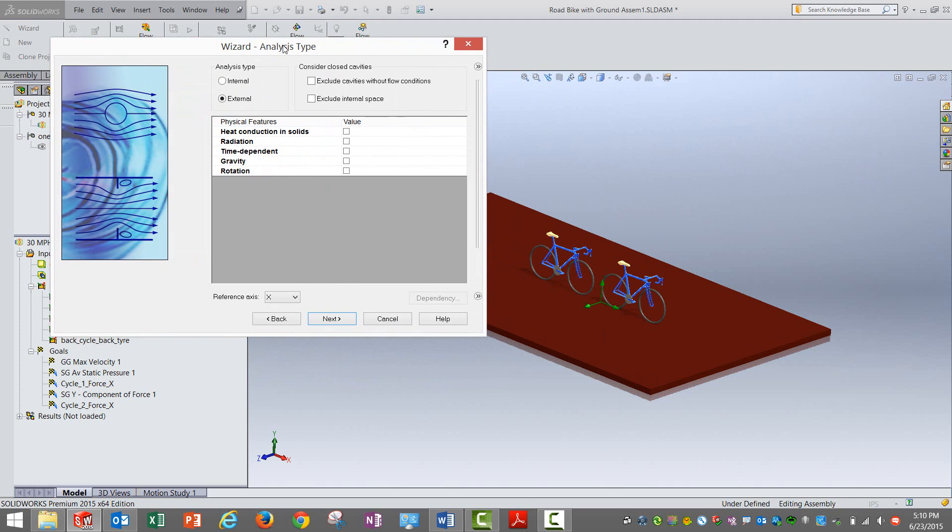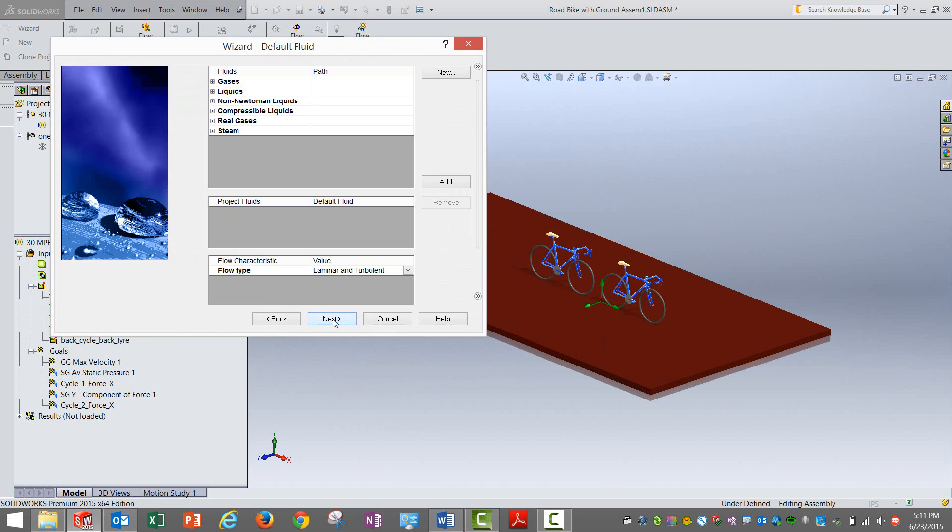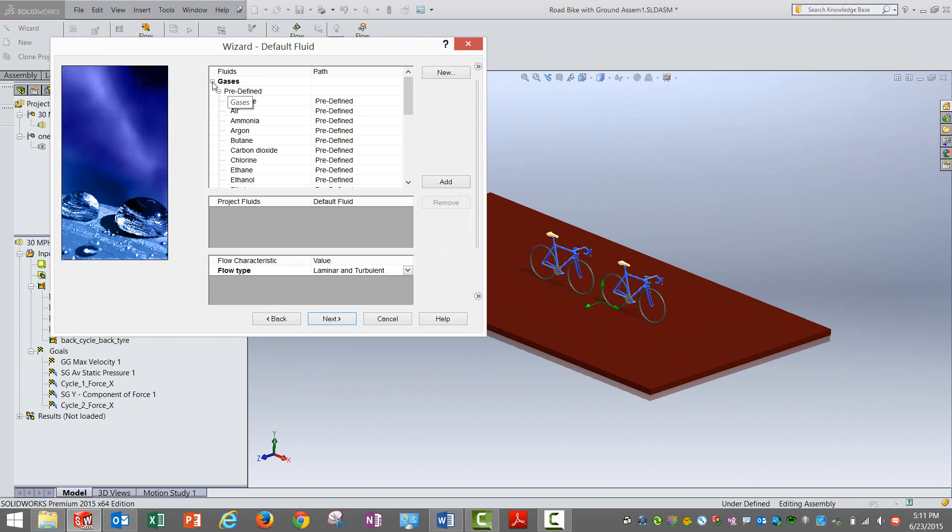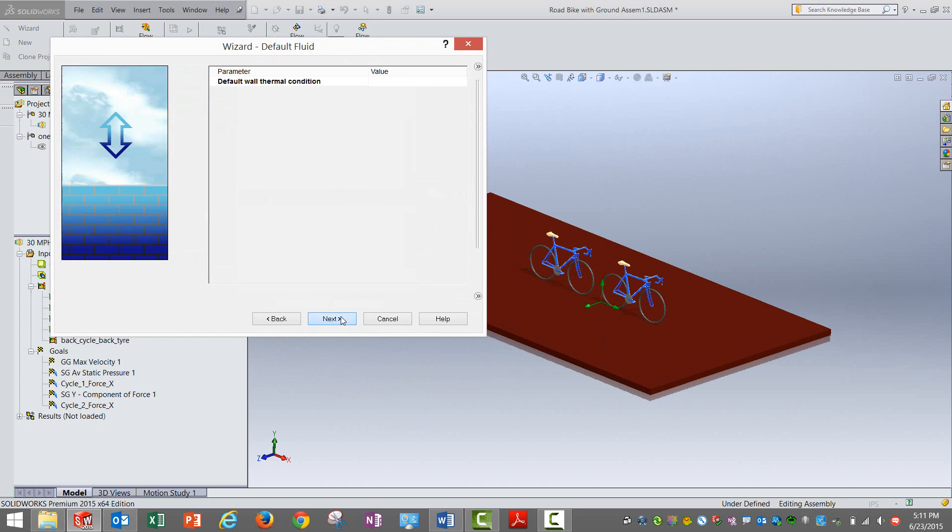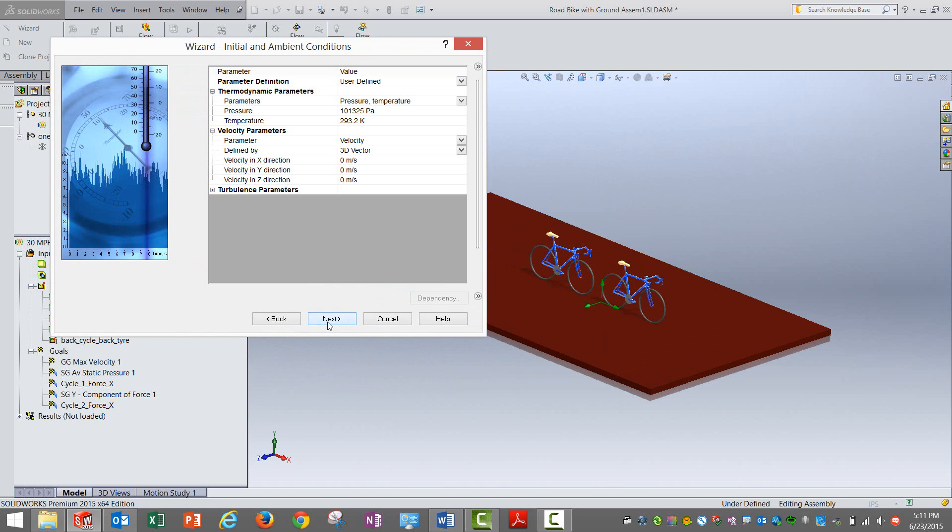This is something called an external flow analysis, so there is no closed domain. It is actually an infinite domain and it is flowing in a certain direction, so you can select that. Gaseous, obviously this is atmospheric air.